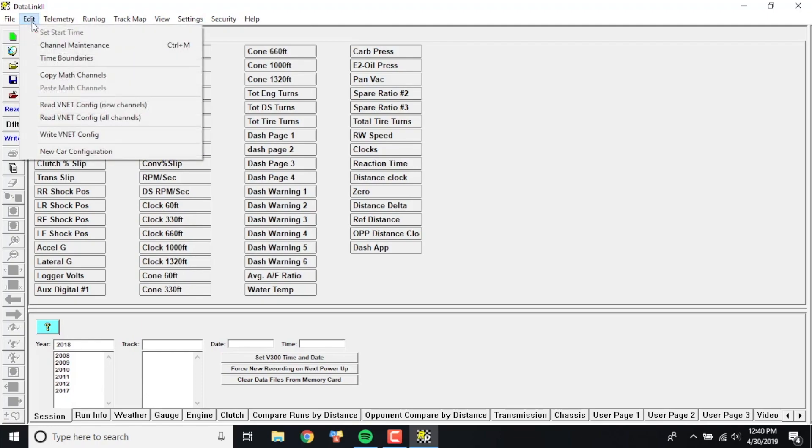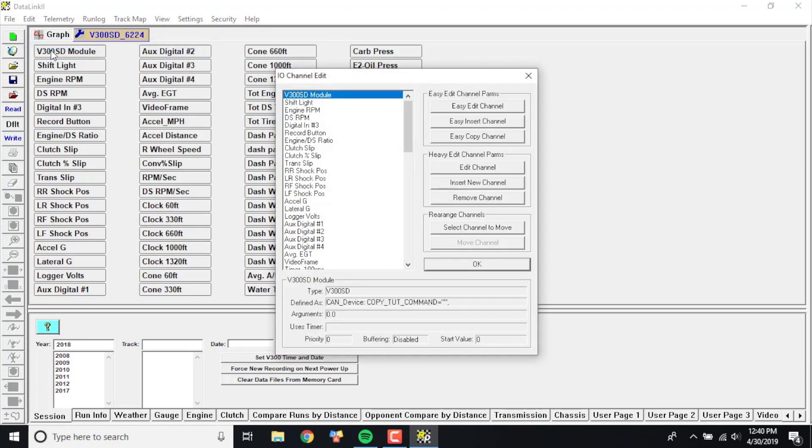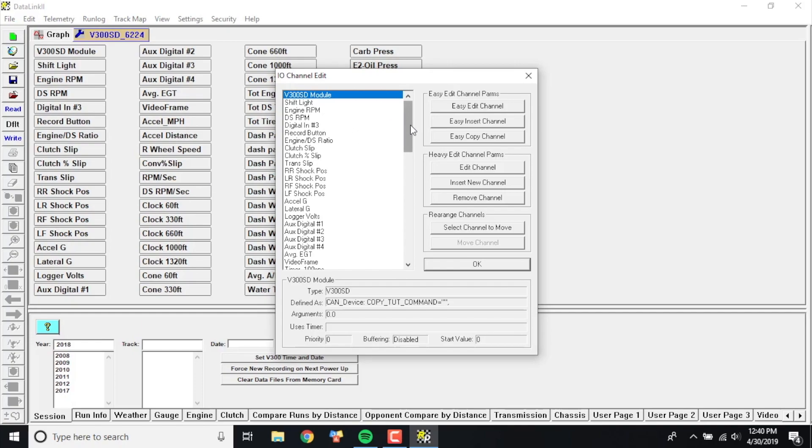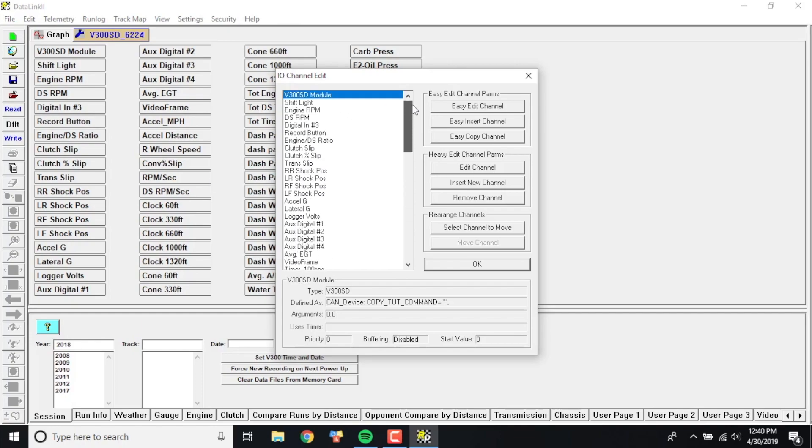Let's show you how to make all this stuff real quick. You're going to want to go over here to Edit in the upper left corner and click on Channel Maintenance. When you click on Channel Maintenance, it's going to give you all these same channels that you see over here on the left, but just a way that you can modify and edit them. We're going to click Easy Insert Channel.